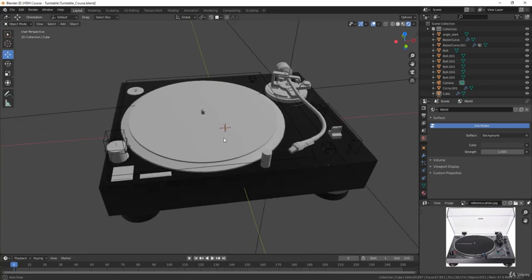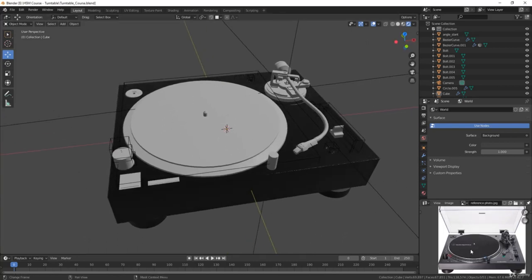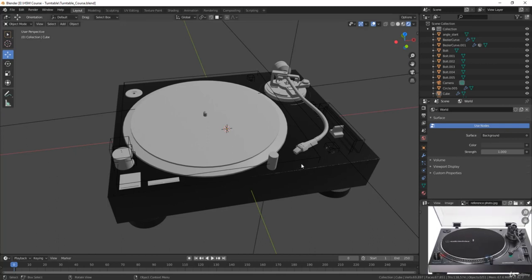Alright, so let's continue with this texturing process. Most of this turntable fortunately has the same material as the base, so we're going to apply that to most of these pieces.